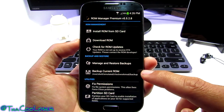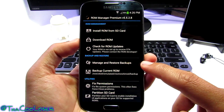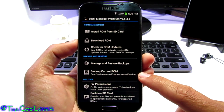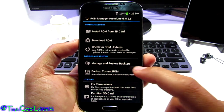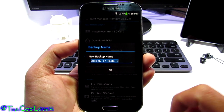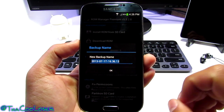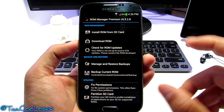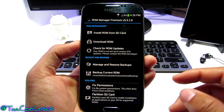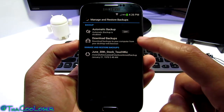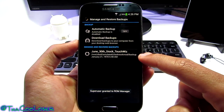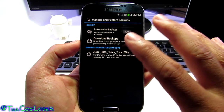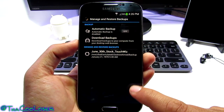If we scroll down here, you see it says manage and restore your backups or backup current ROM. This is where you want to click into — go into backup current ROM. You'll name the file, something like stock TouchWiz with the date. I already have a backup, and you will see that June 30th is when I did this backup.